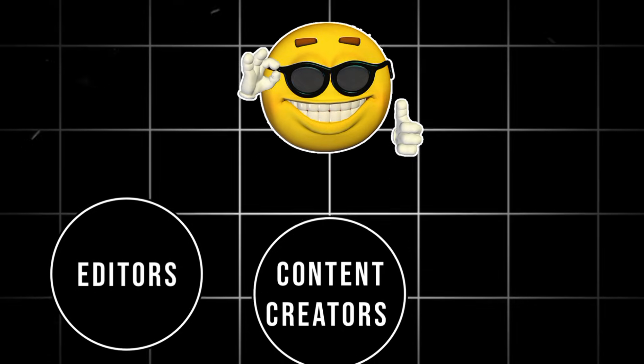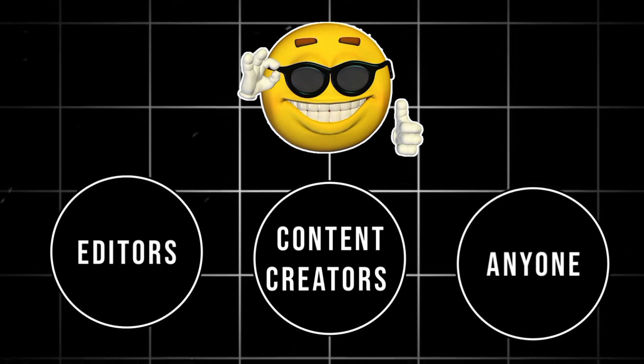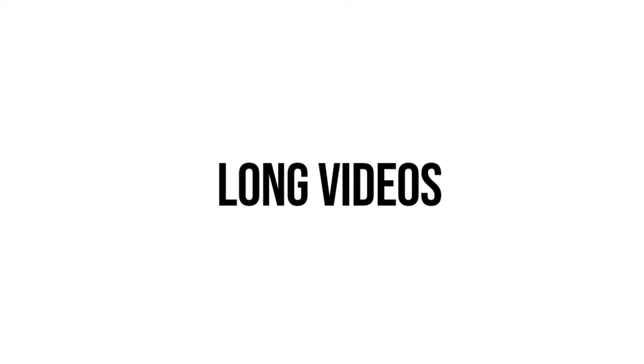This is perfect for editors, content creators, or anyone who works with long videos and needs highlights fast.